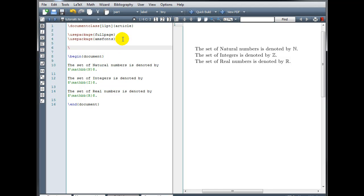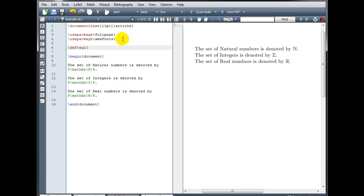I would type backslash def. This is going to define our own custom command, and I'm going to name my command. You can name it whatever you want as long as it's not a command that's already being used for something else. Backslash eq1 for equation 1, and then in curly brackets, you're going to actually enter the code that you want slash eq1 to represent. So let's do y equals,